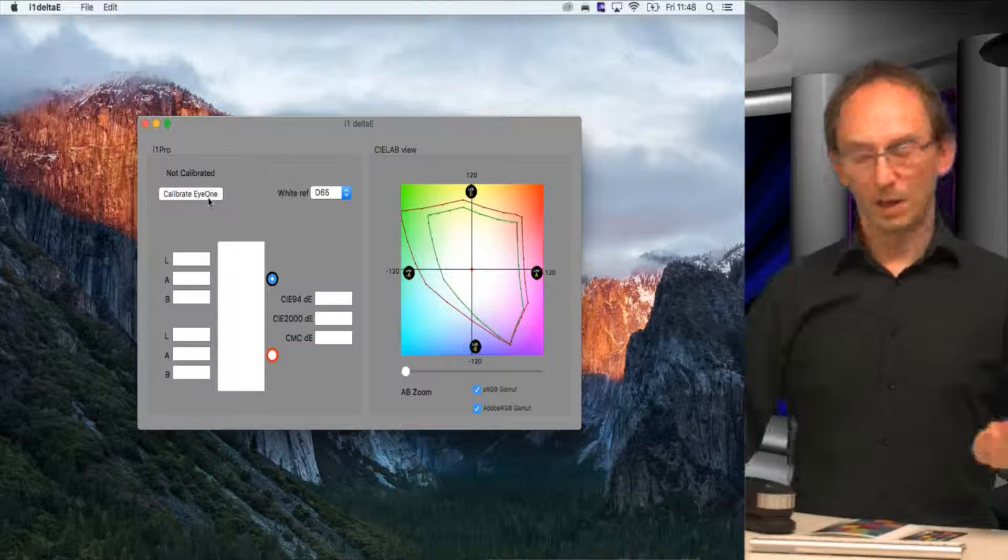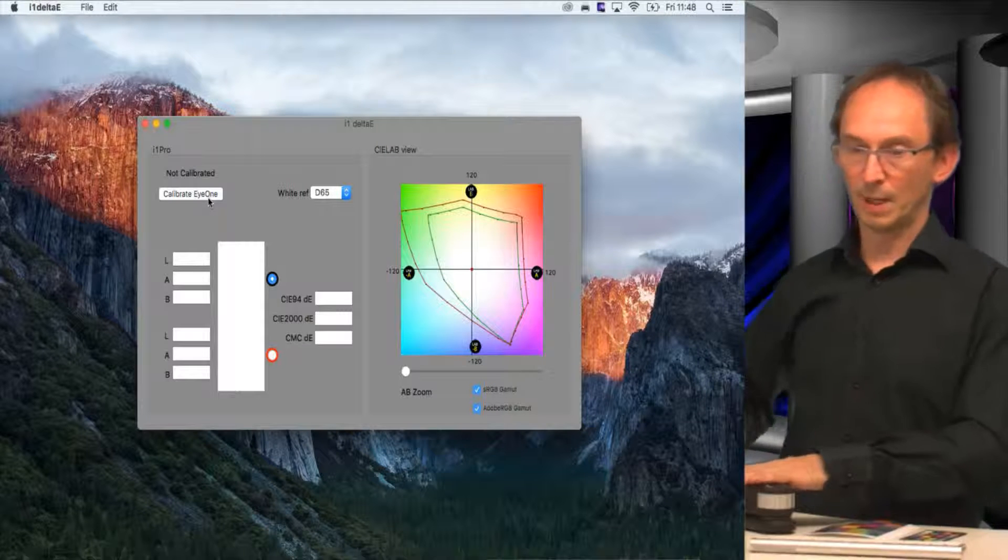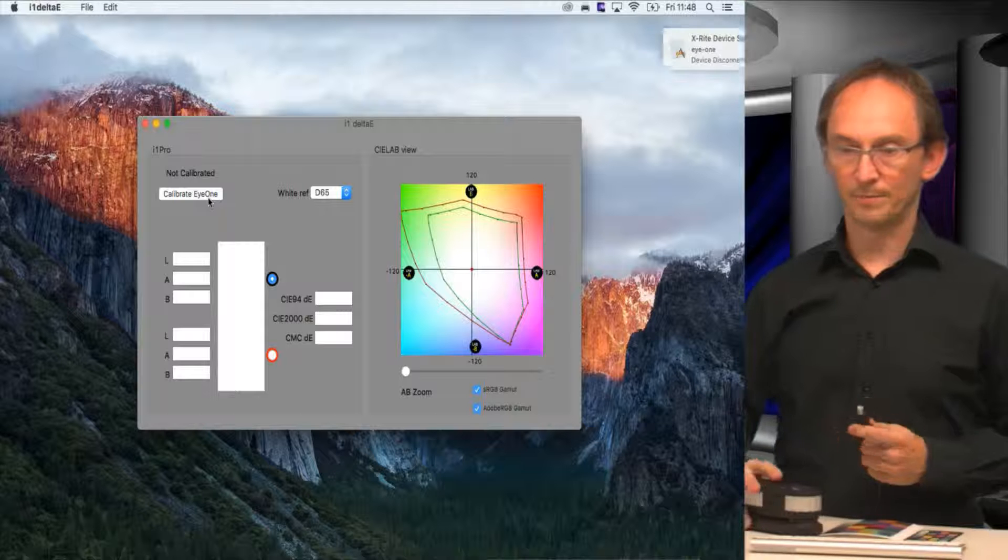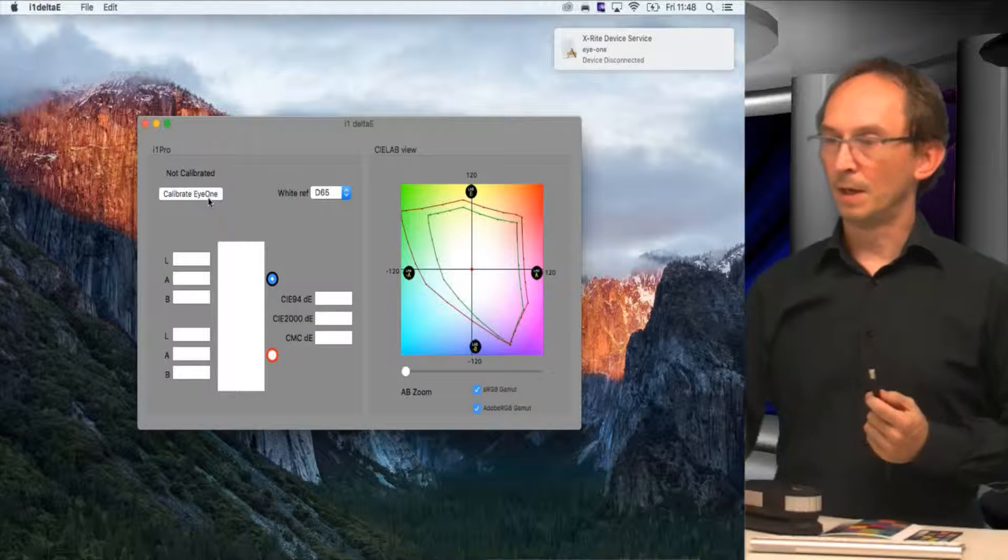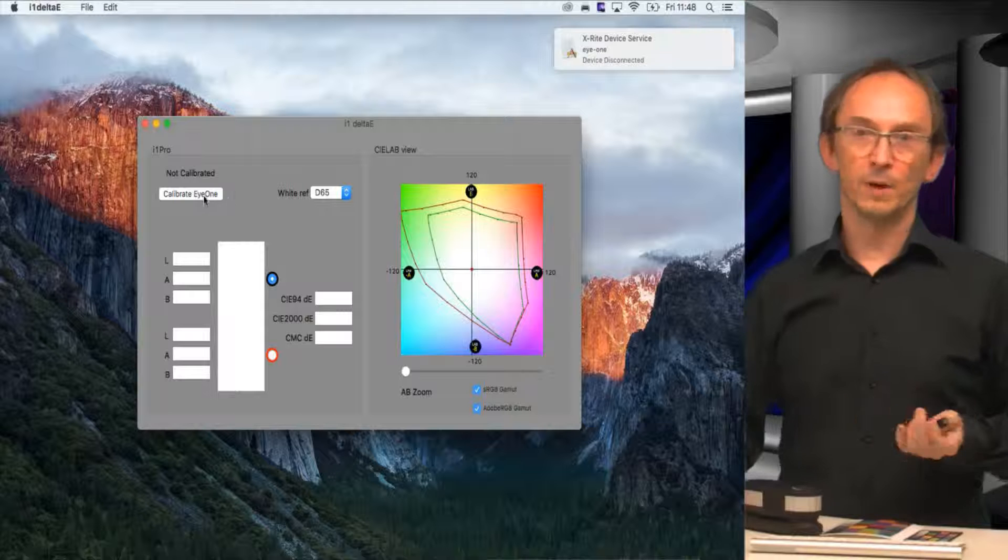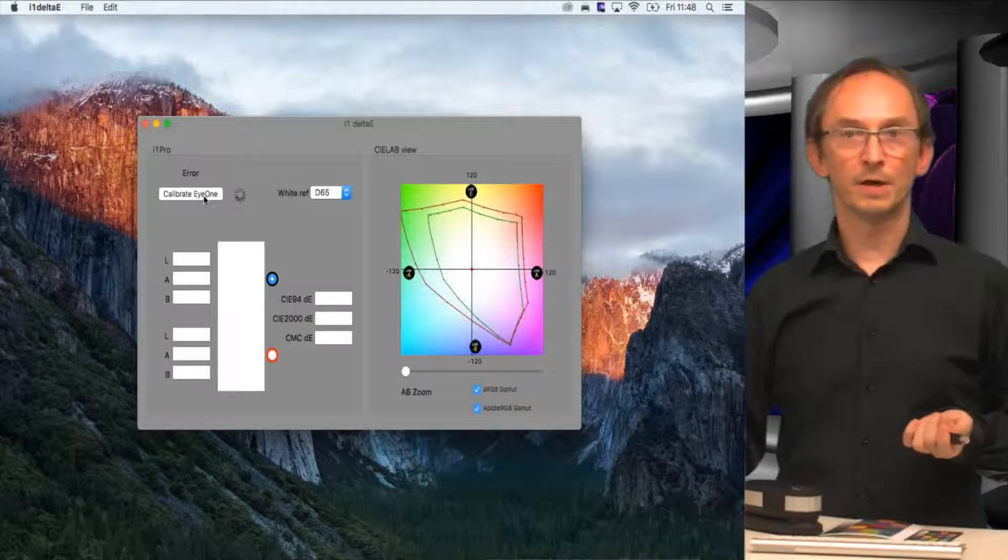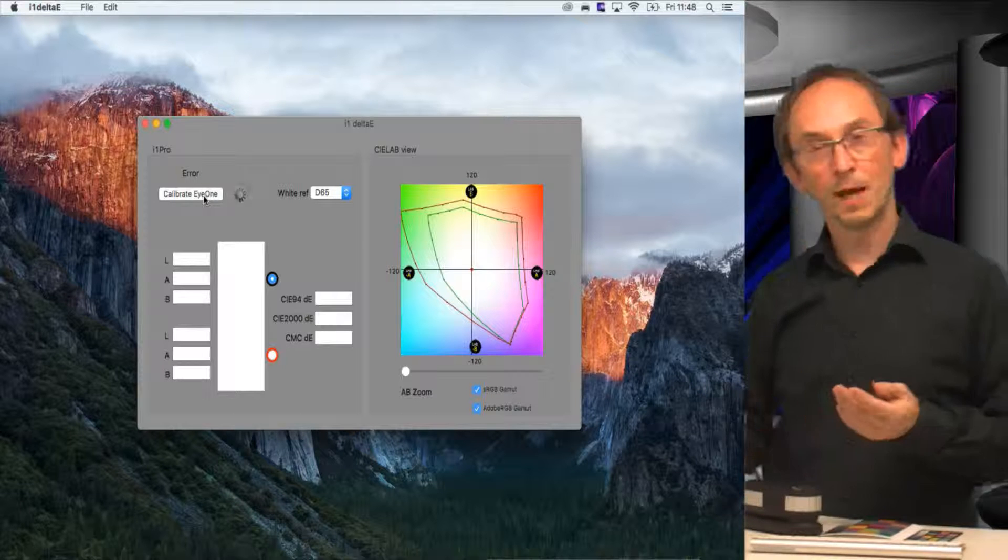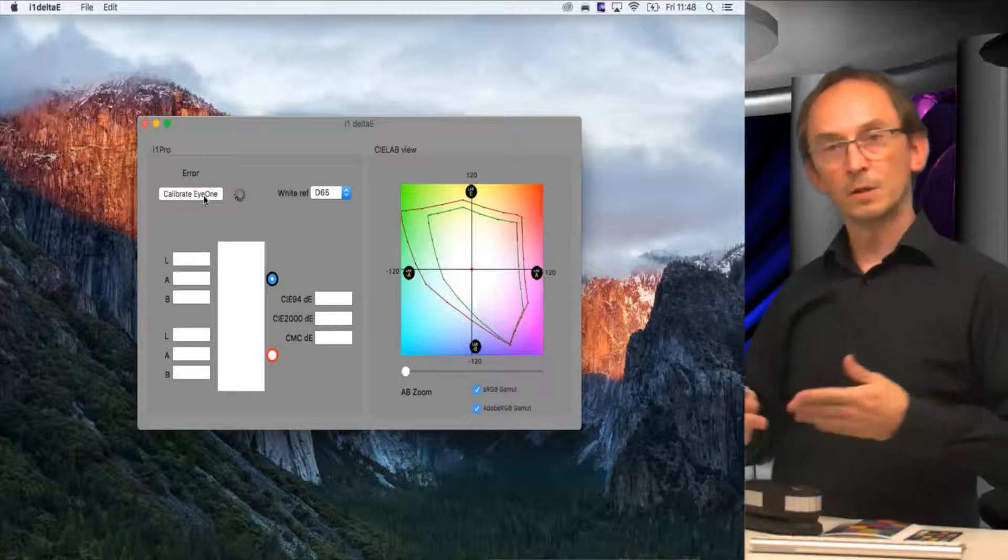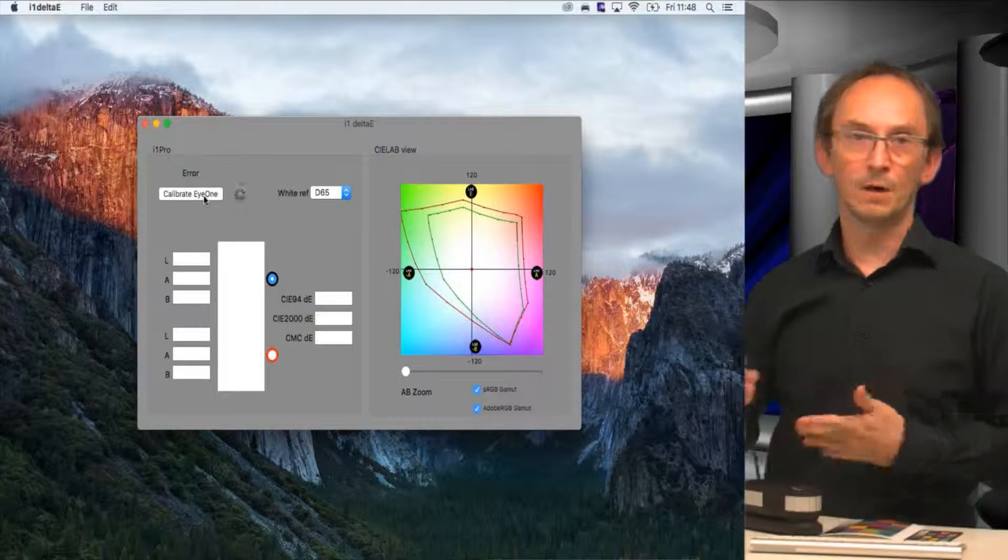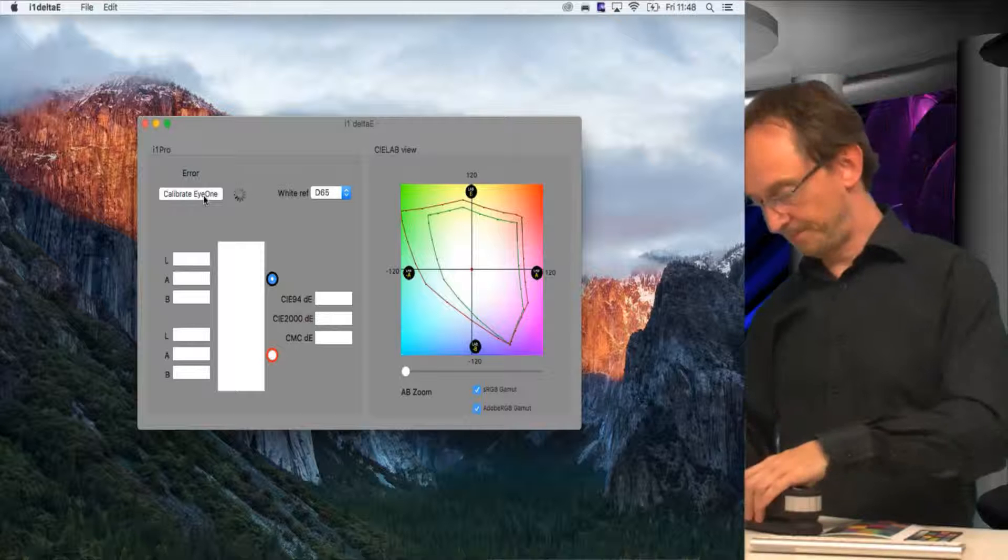If you don't have an I1, for instance, if I simulate that by taking out the connector of my I1 Pro and try to calibrate, I would obviously get an error because there is no device. The same thing happens when you have another piece of software hooked up to your I1 Pro, because it cannot talk to two software packages at once.